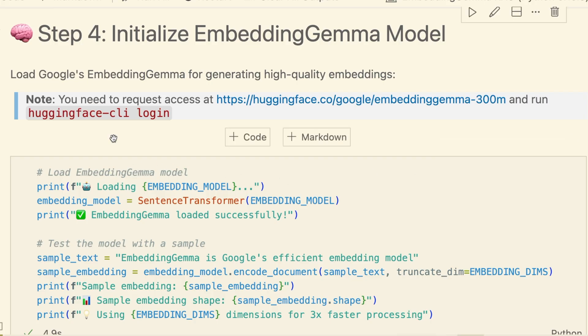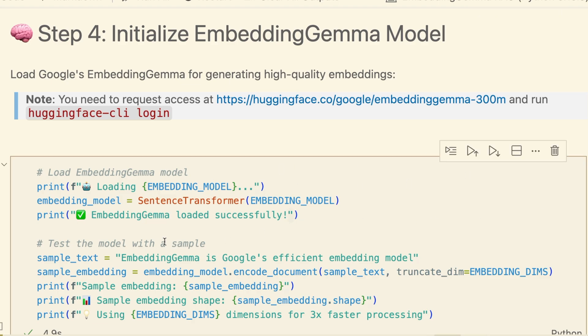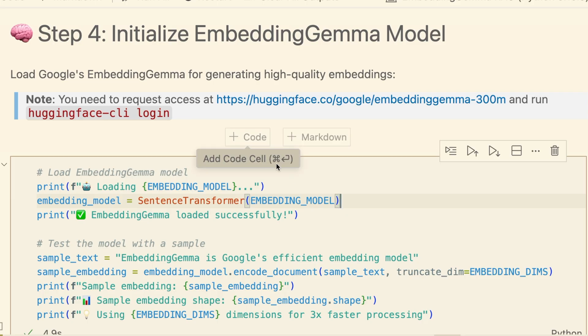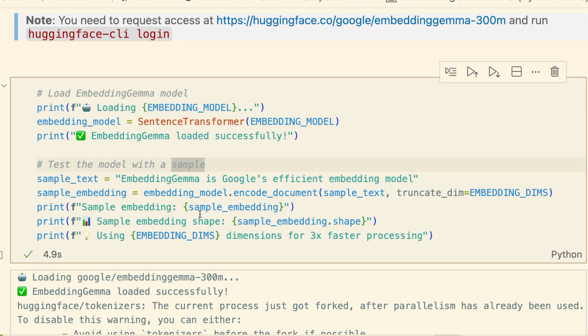With our documents ready, we need a way to understand their meaning. That's where embedding Gemma comes in. This next cell loads the model using the Sentence Transformer library. A quick note: you will need to accept the license on the hugging face model page. Okay, the model is loaded.